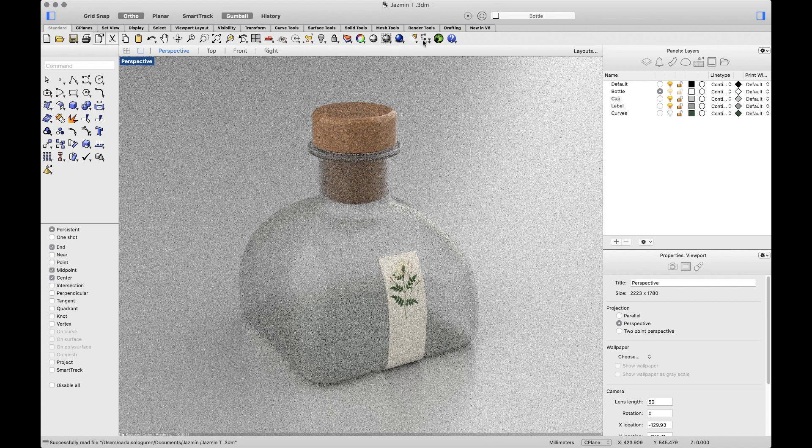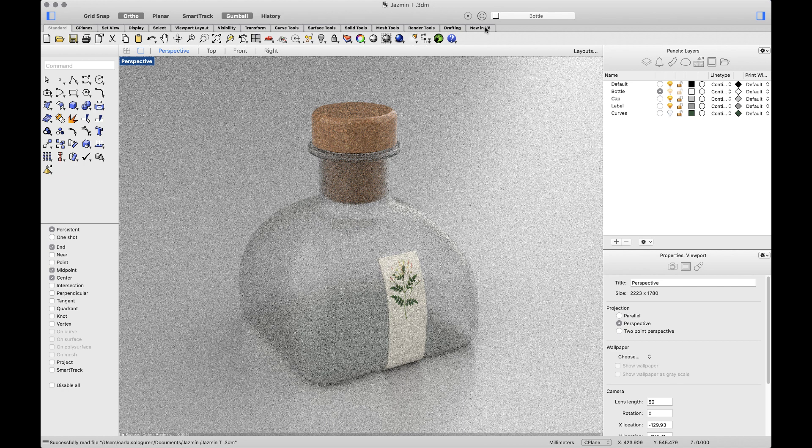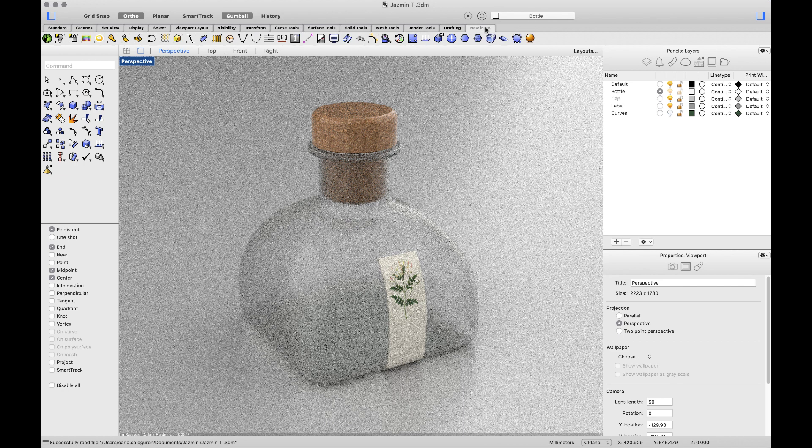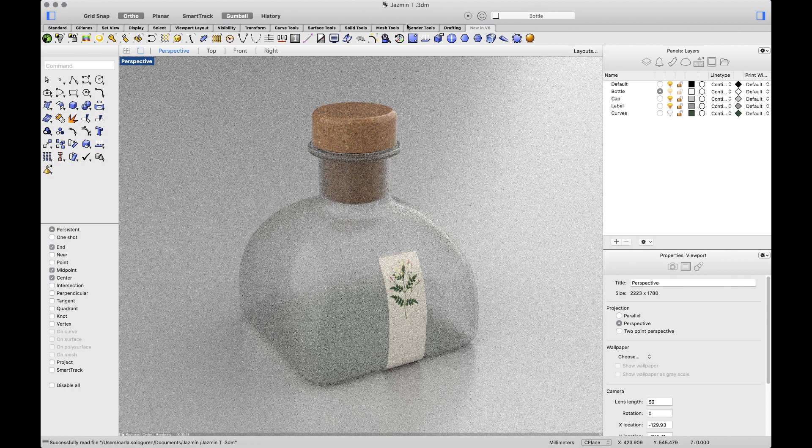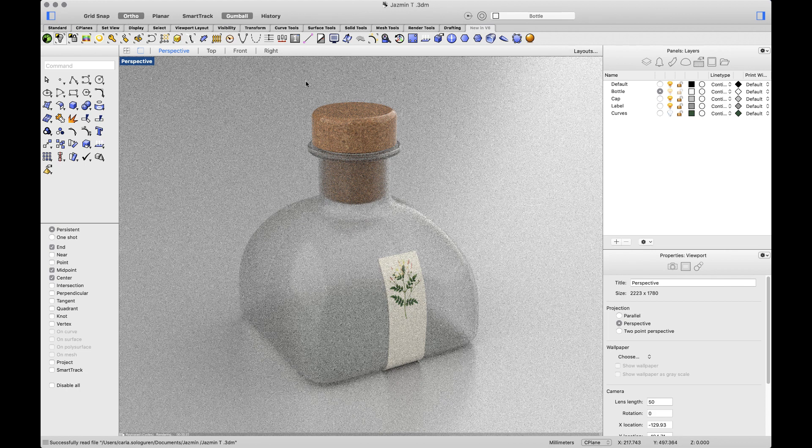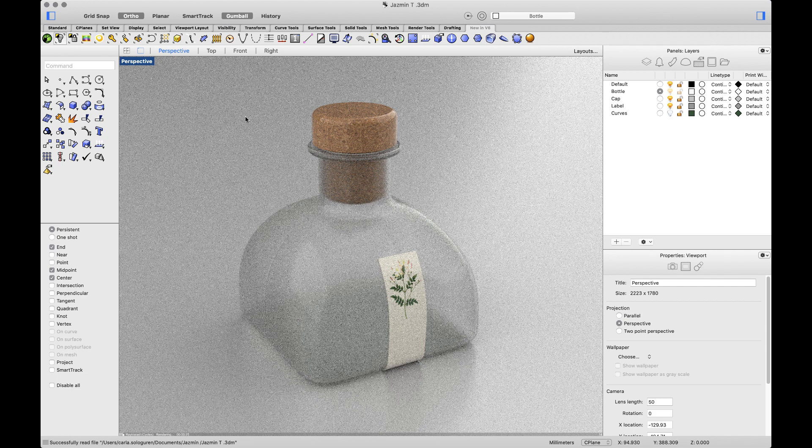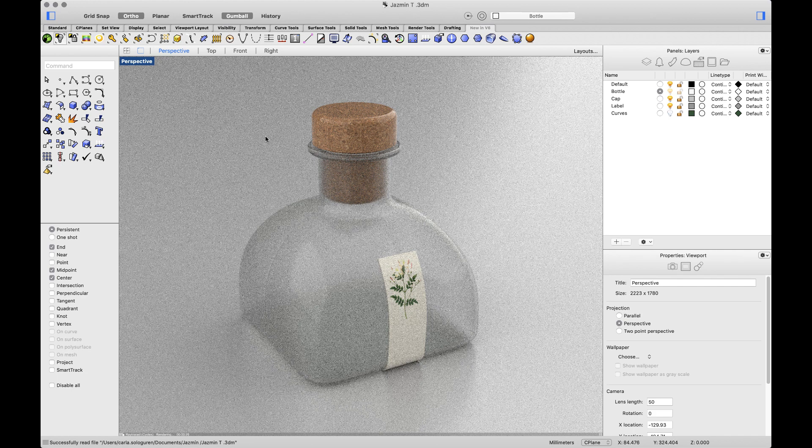Ribbon bar will appear and with it the new In Version 6 tab, making it easier to find the new commands. This was the Windows theme, an option for Windows users new to Rhino 6 for Mac.